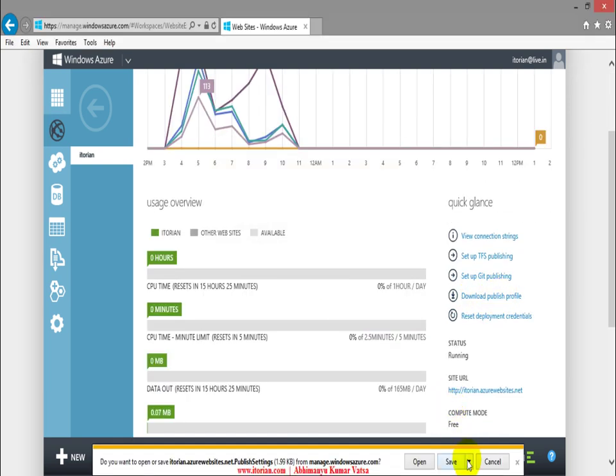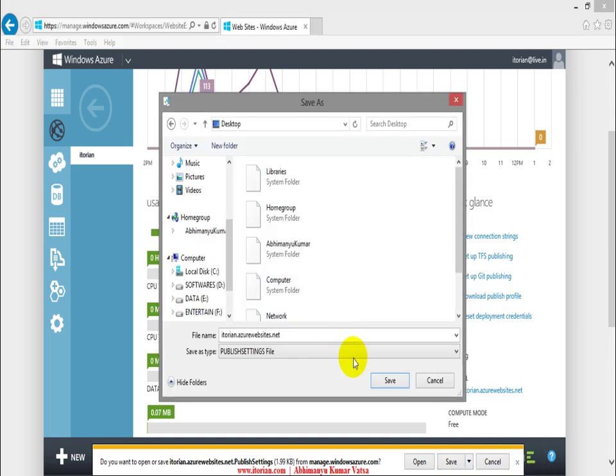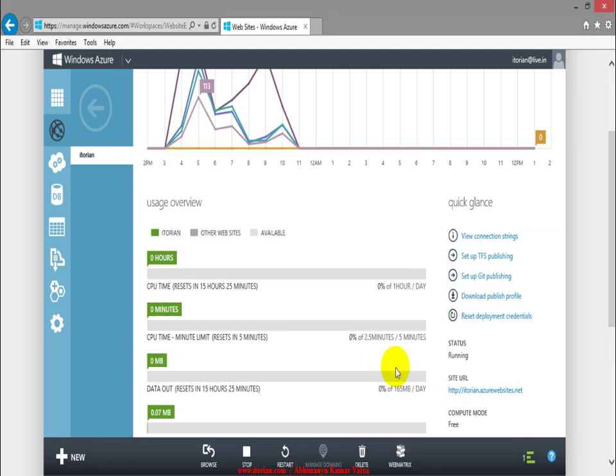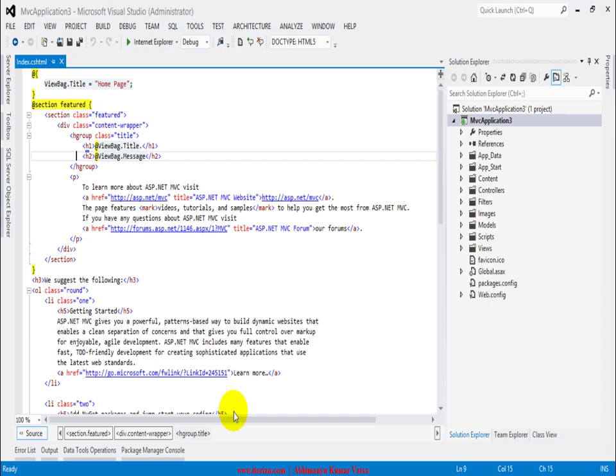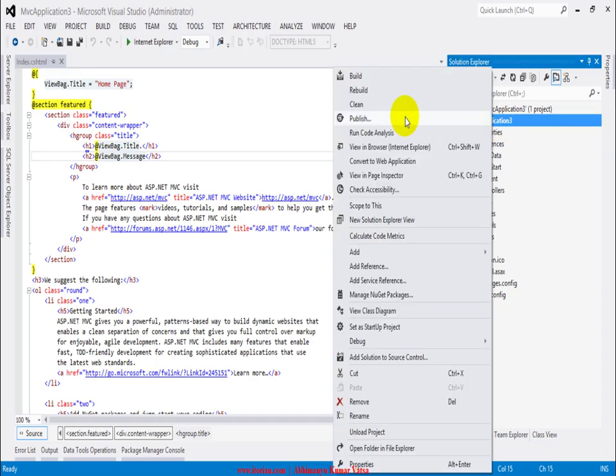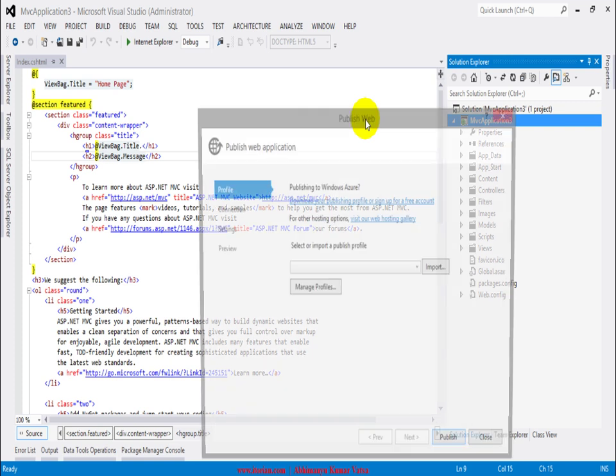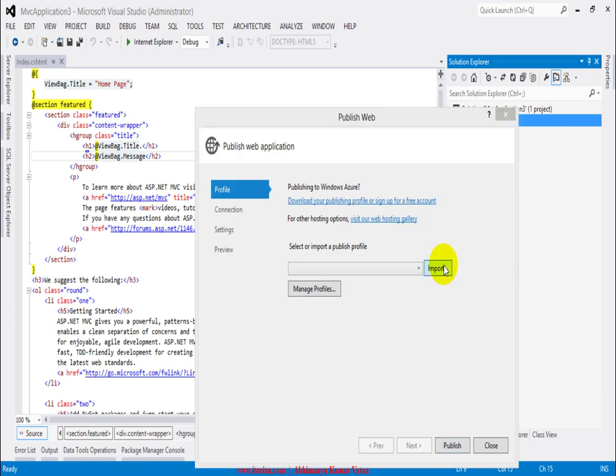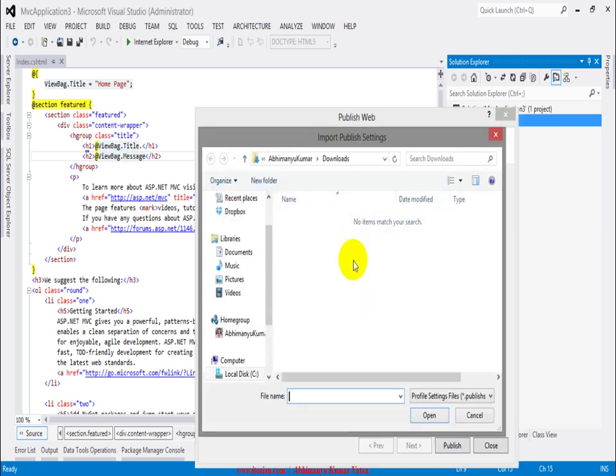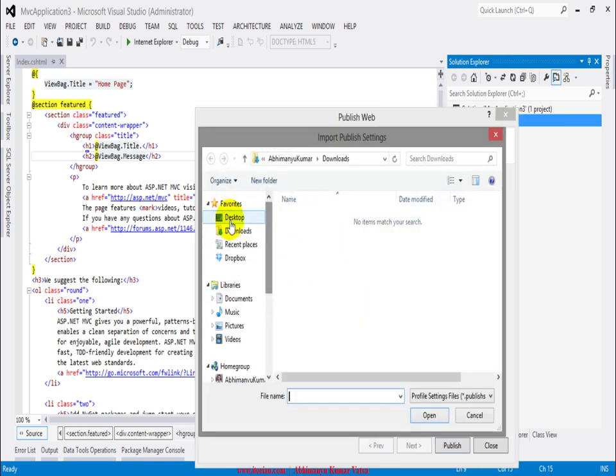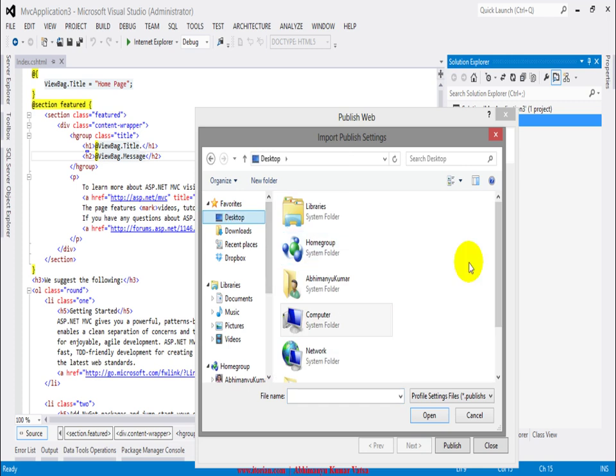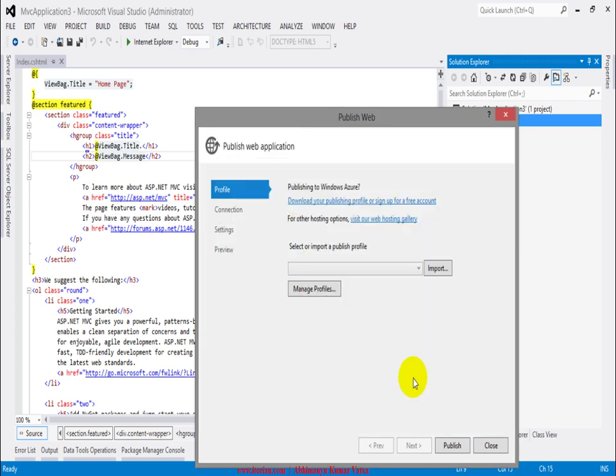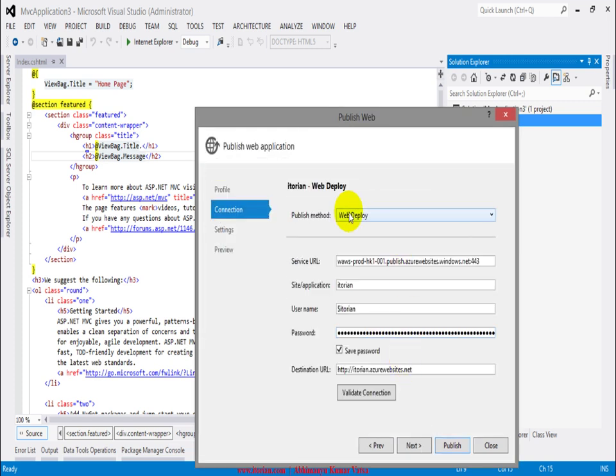Now when you're done, switch over to Visual Studio. On the project title, right click here and click on publish button, and import the profile that we just have downloaded. Select the profile here, open, and now you can see every information right here automatically filled.